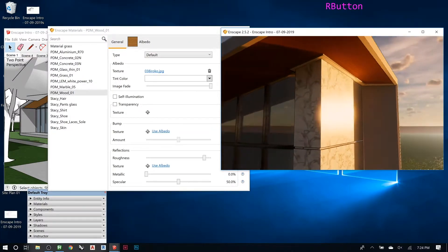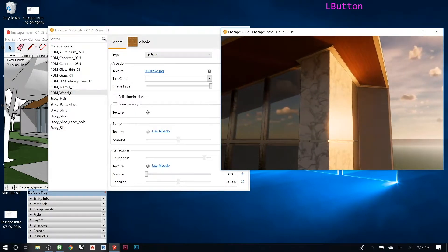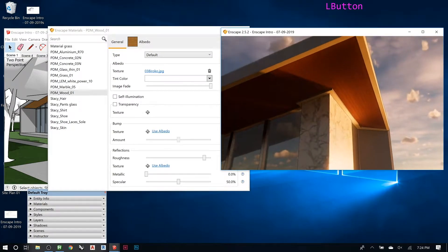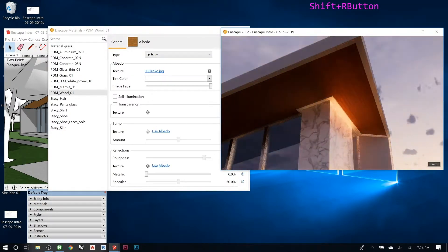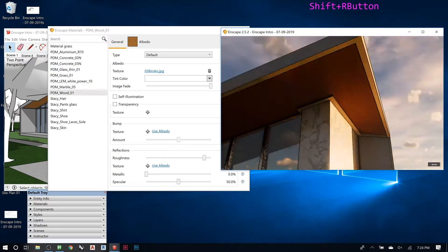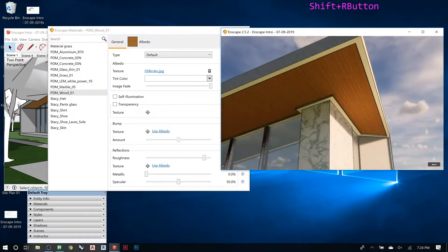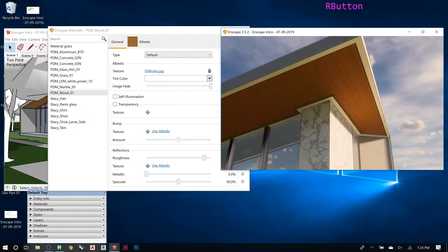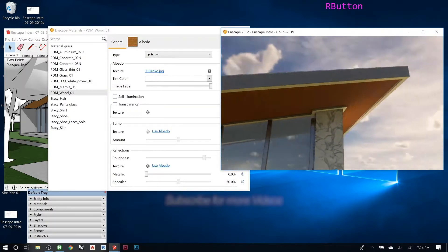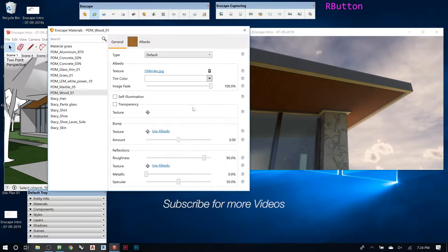So I'm trying to orbit around here so we can look up at this. I'm gonna change the time of day to something like this.